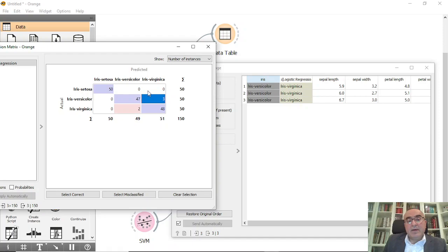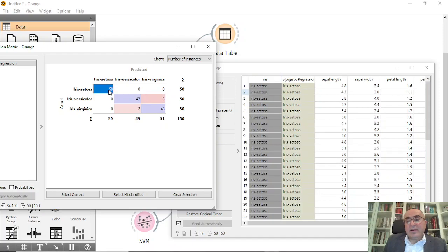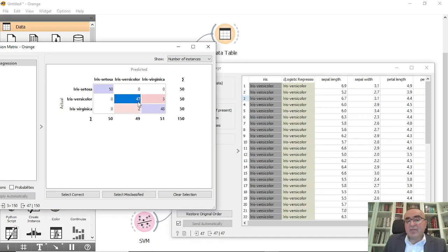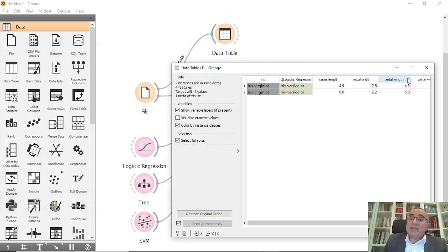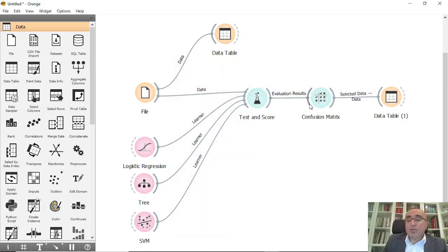If I open the two windows, I can see: 50 correctly predicted items, 47, and 48 correct ones; and these are the three and two records that are misclassified. Can I visualize the misclassified records? Of course I can.